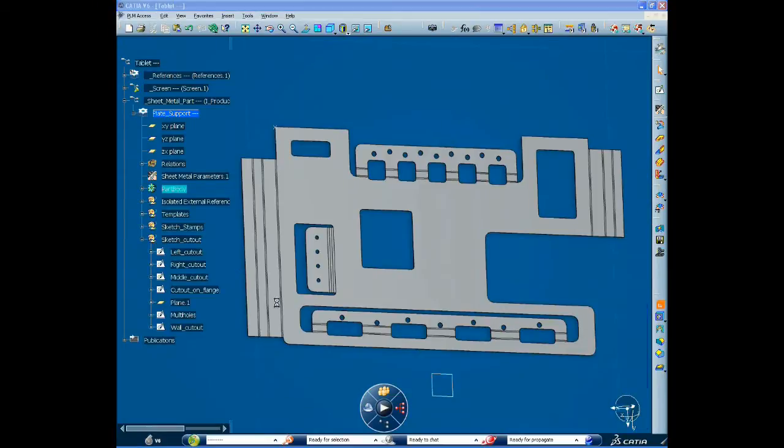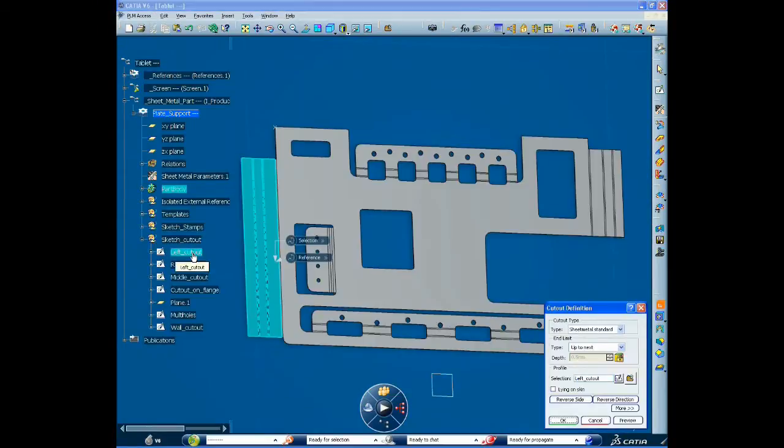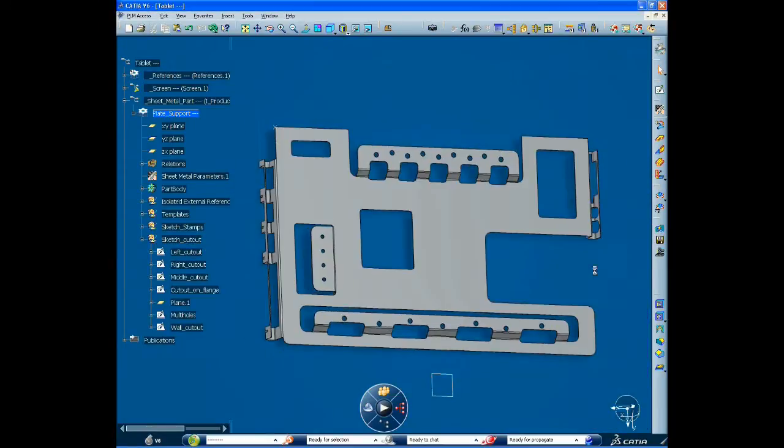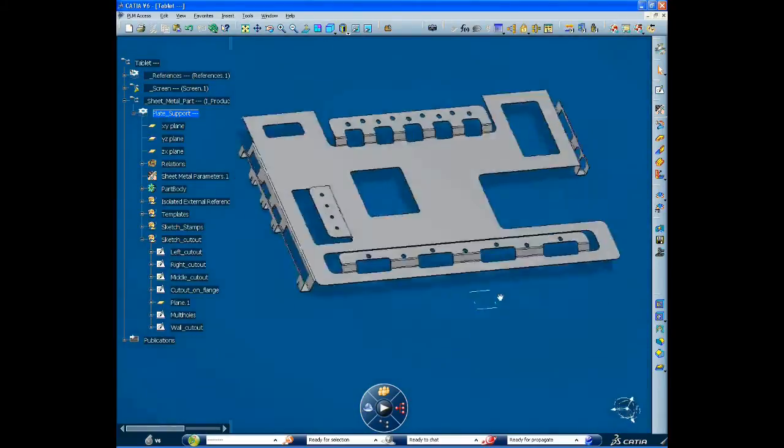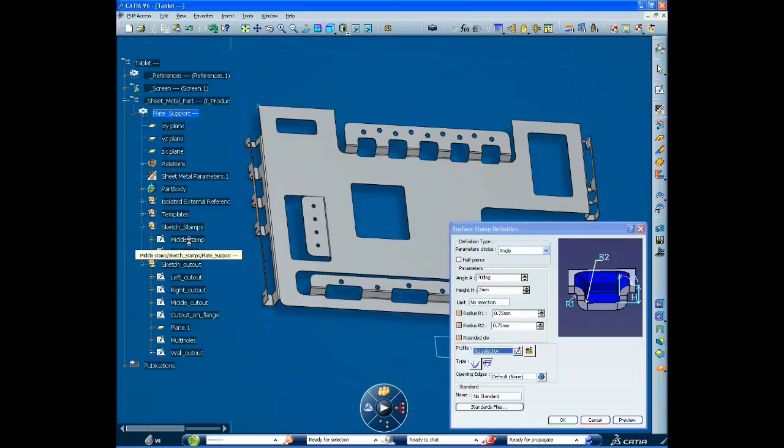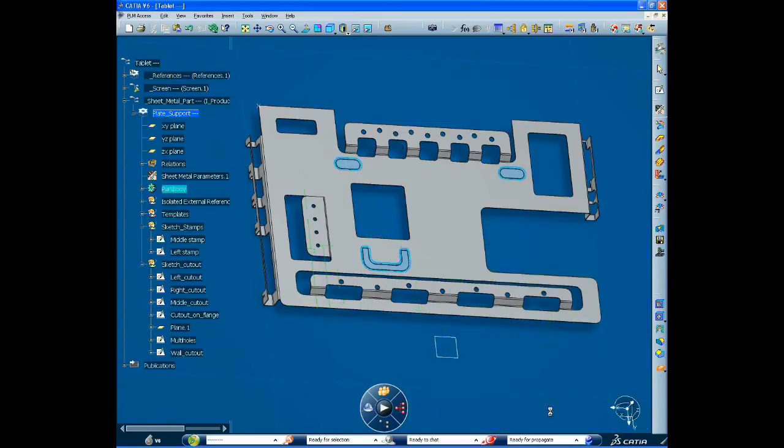To create cutouts, it's generally easier and more accurate to switch to the unfolded view. Then he switches back to the folded view to add stamps from his library, preset according to the company standards.